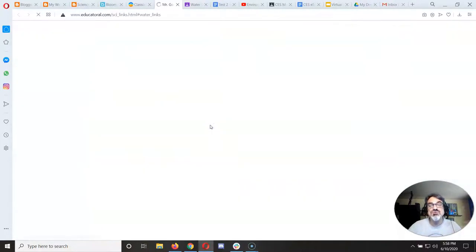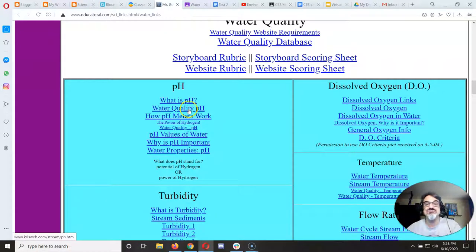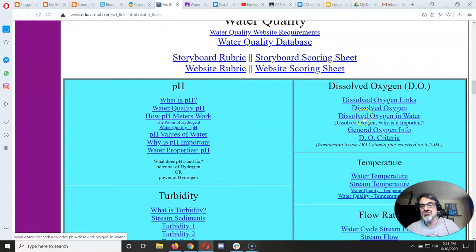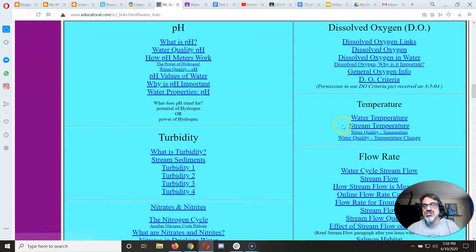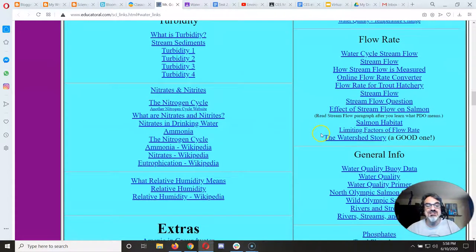But I'm jumping down here so you can see that it says use the following websites to read for yourself. So if you click on that you can see I've got a whole bunch of links for websites on pH, dissolved oxygen, temperature, turbidity, and flow rate.